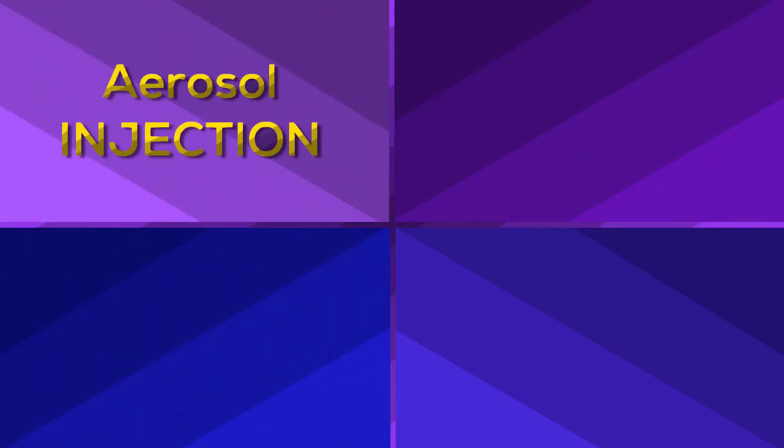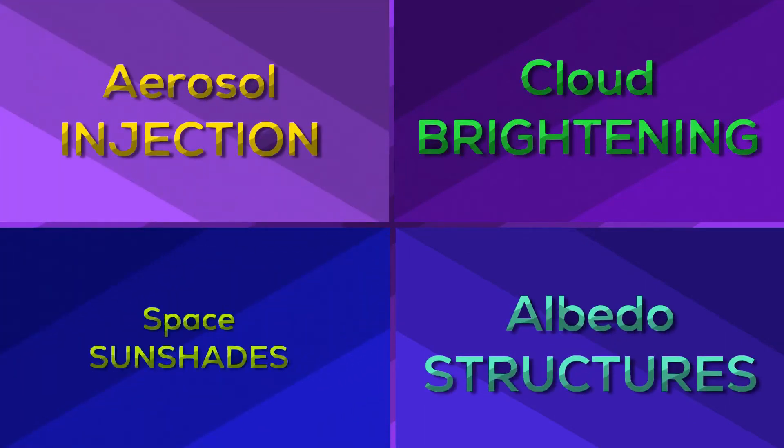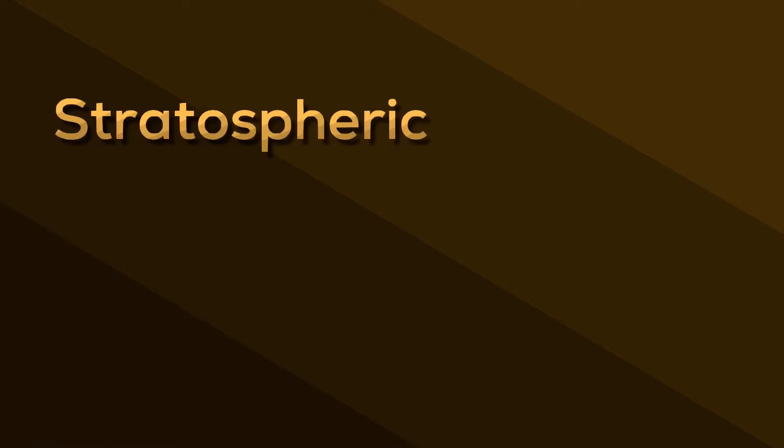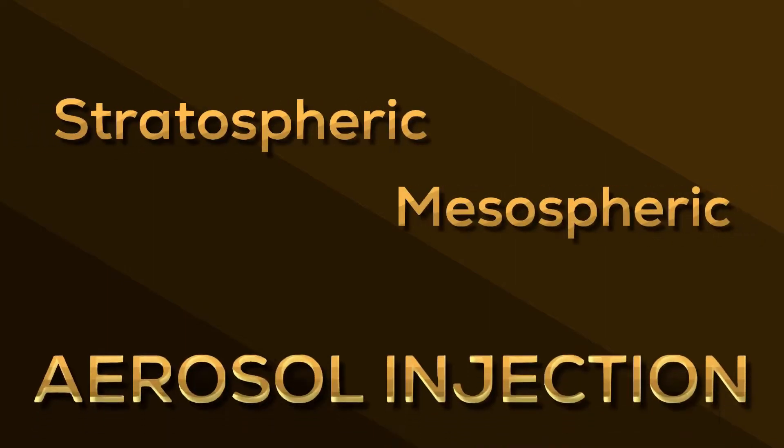Now, we are going to discuss four geoengineering strategies that can help us to cool Earth's surface temperature. First one is stratospheric or mesospheric aerosol injection.